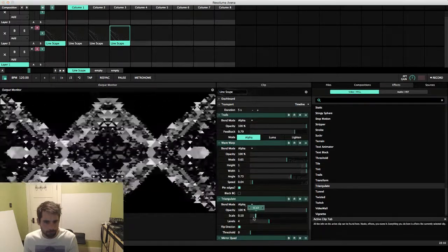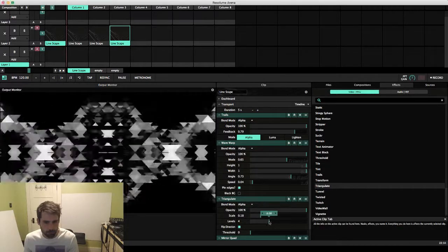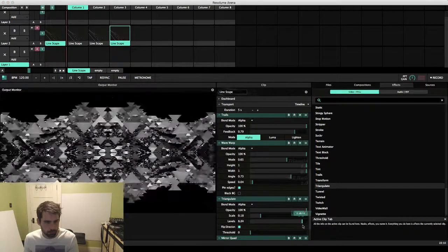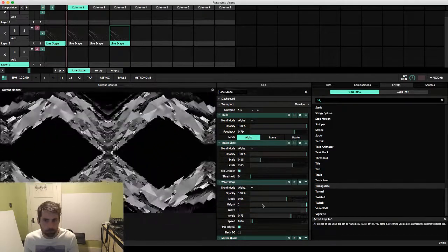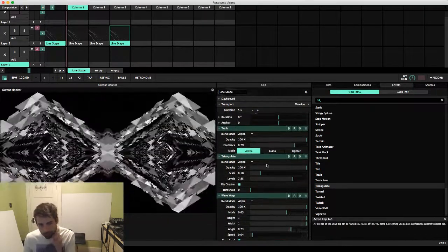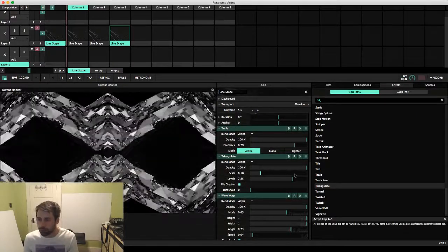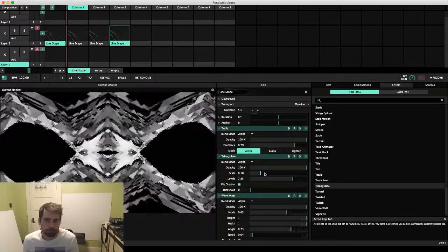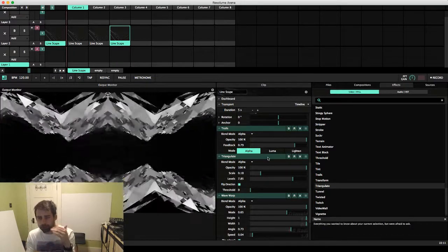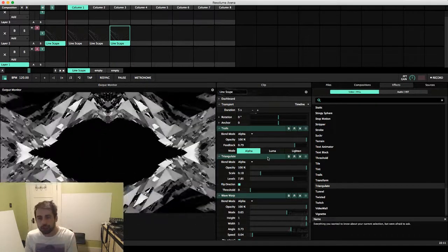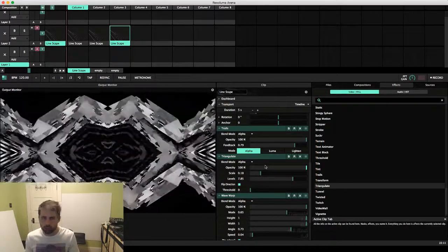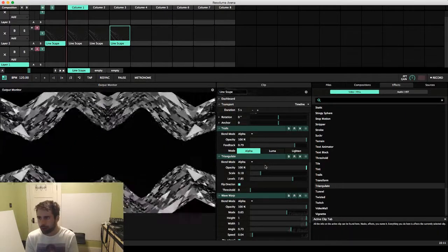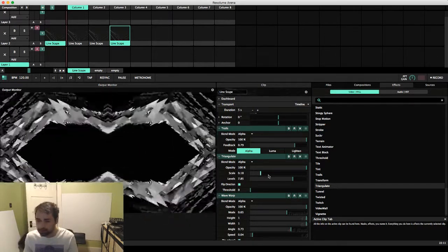There we go. Yeah, so again, something important to remember is that how your effects are stacked will impact how they look. So always kind of play around with that. You never really know how exactly it's going to impact the look of your effect.